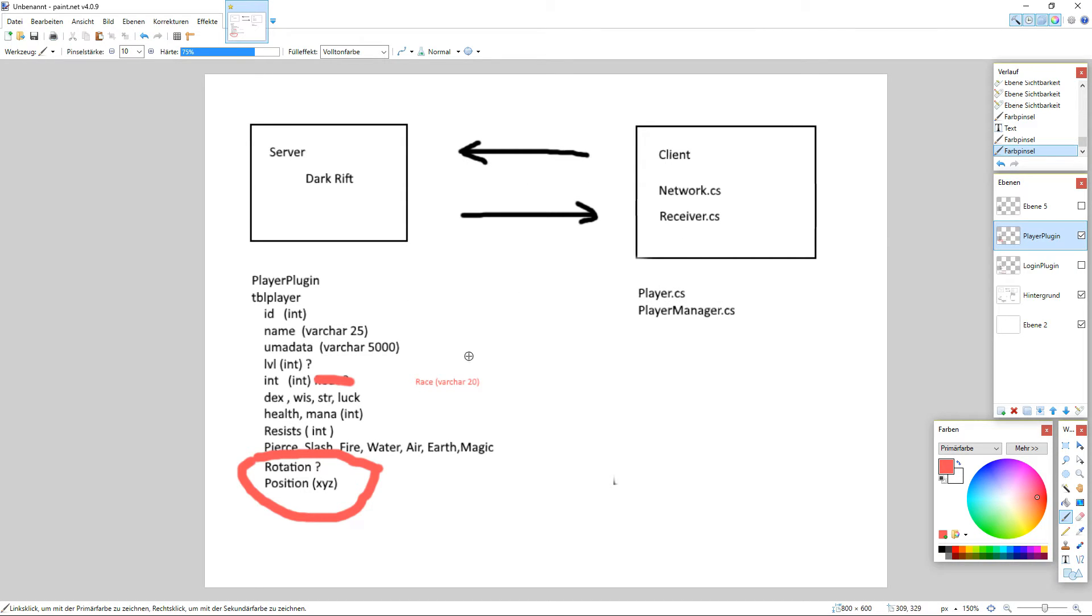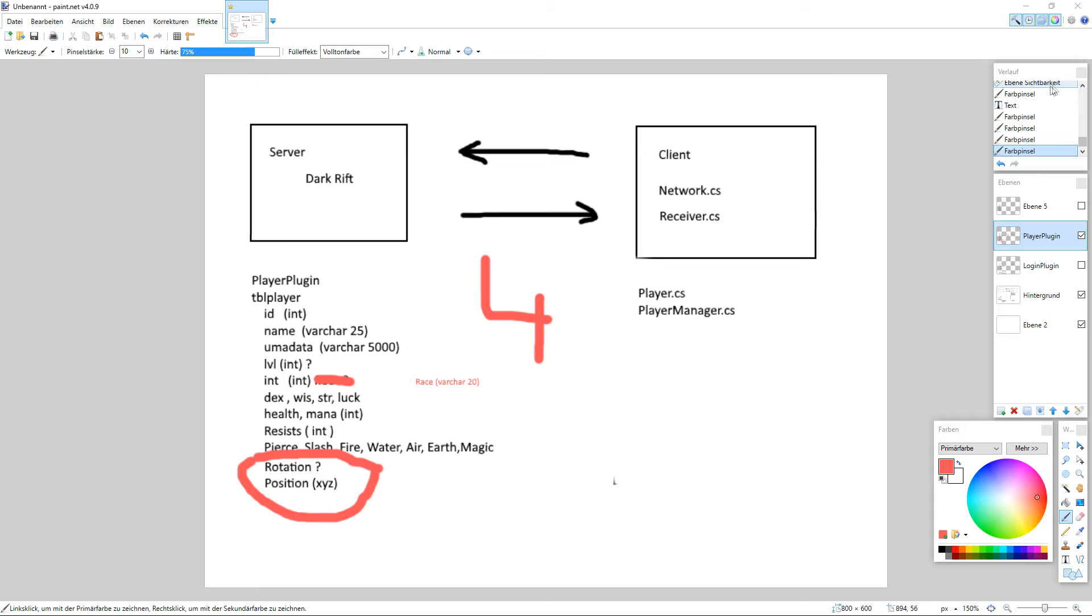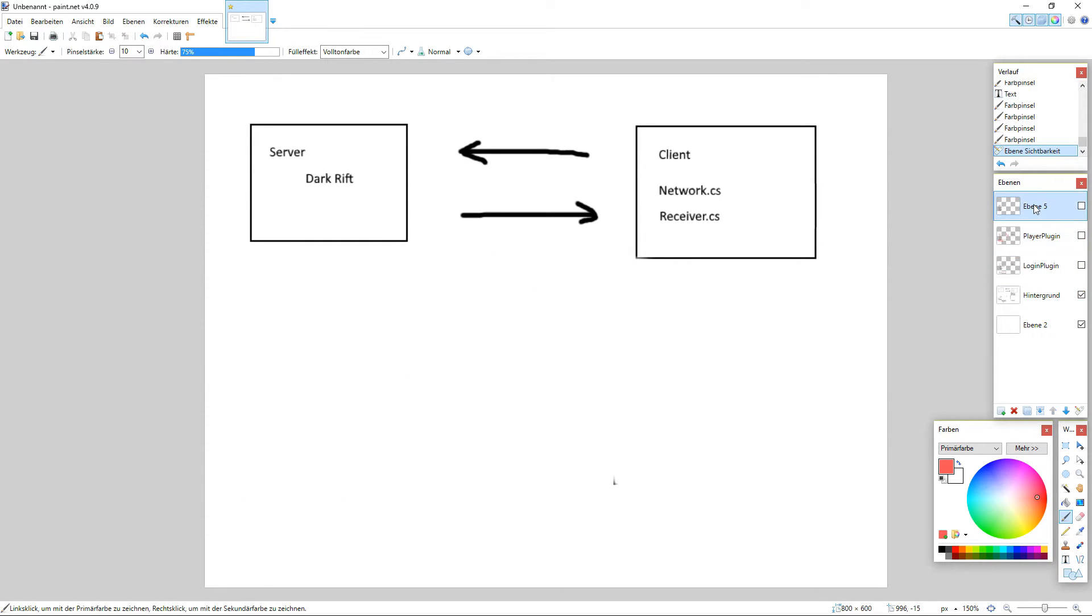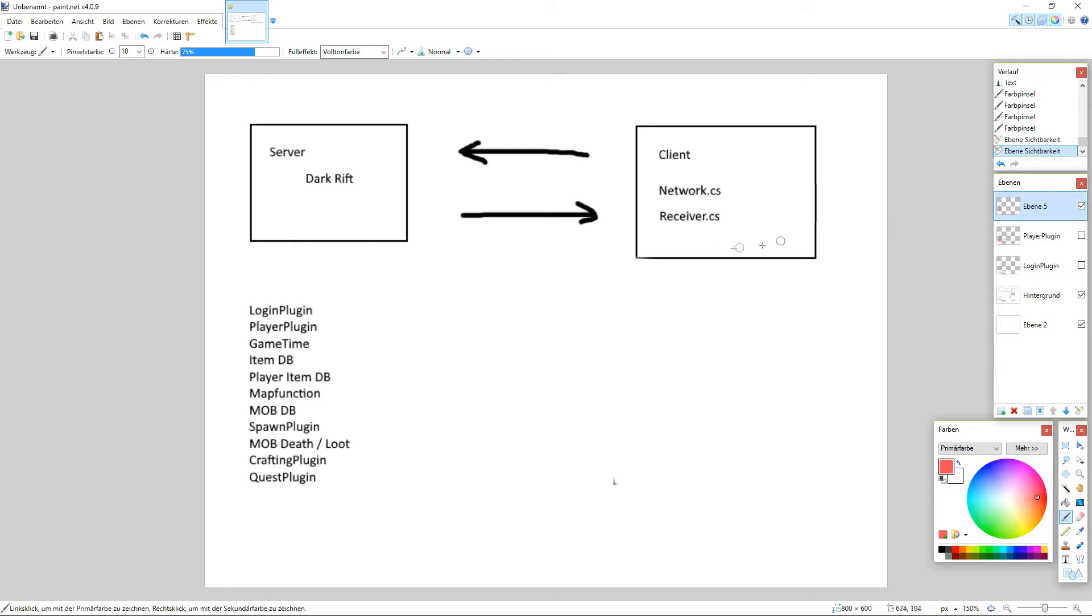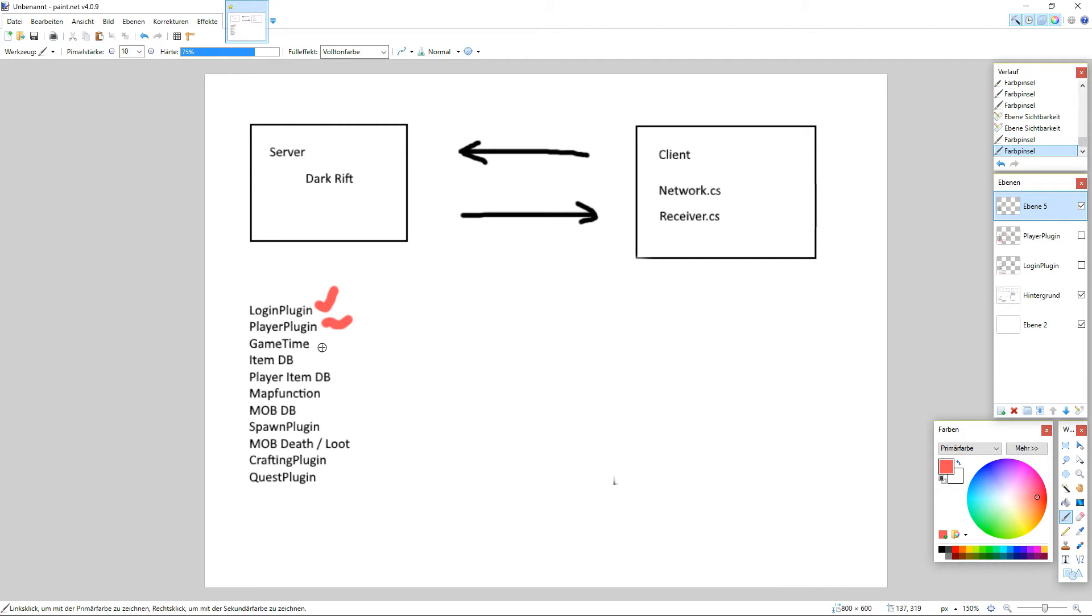So that's what we want to do in part four. So a little overview of what's coming is here. We already have our login plugin. We work on that and that's a point, game time. We need to know if it's day or night or something like that.